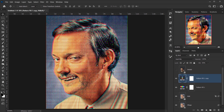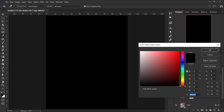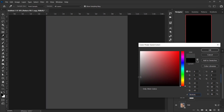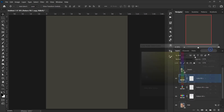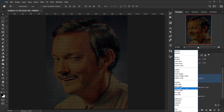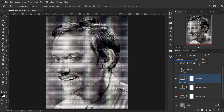To give it a vintage look, apply a Solid Color adjustment layer using a dark gray with a slight yellow tint. Set the blending mode to Saturation and drop the fill down to about 30%. This gives the image a desaturated, vintage appearance.